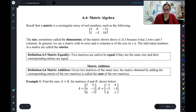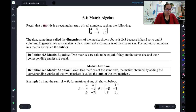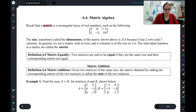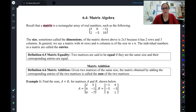To start, let's do some vocab. Let's talk about first what a matrix is. A matrix is a rectangular array of numbers — basically, a rectangle filled with numbers.